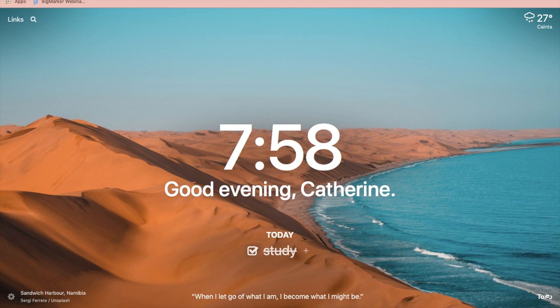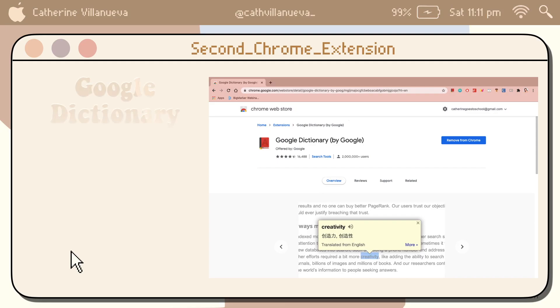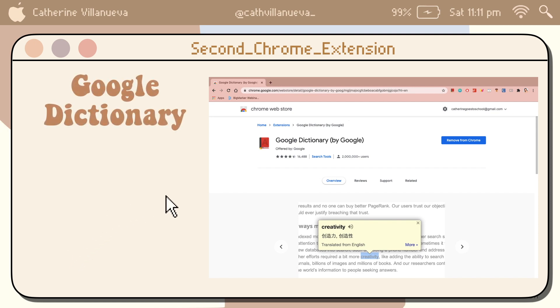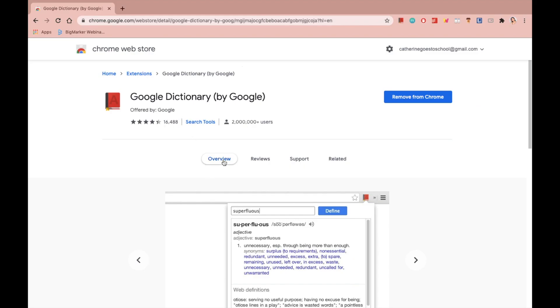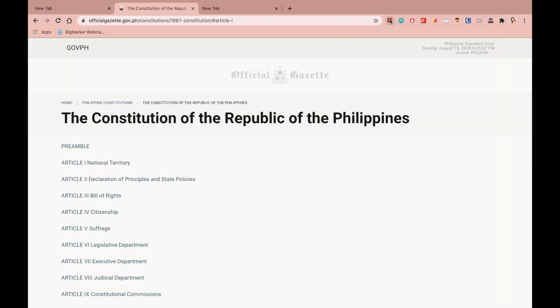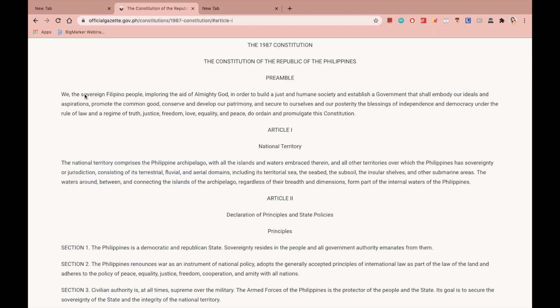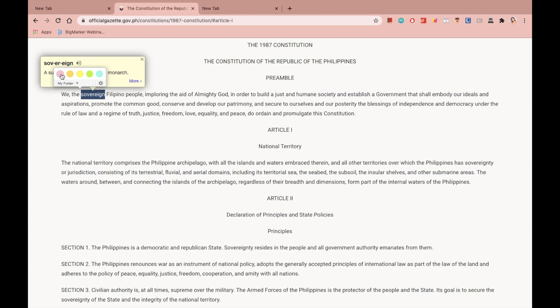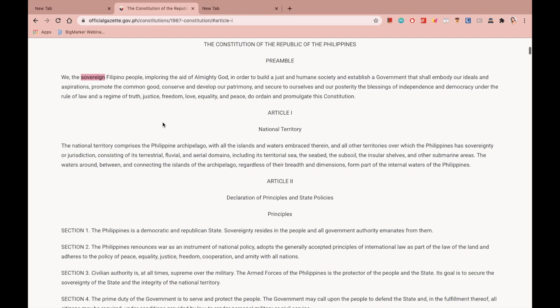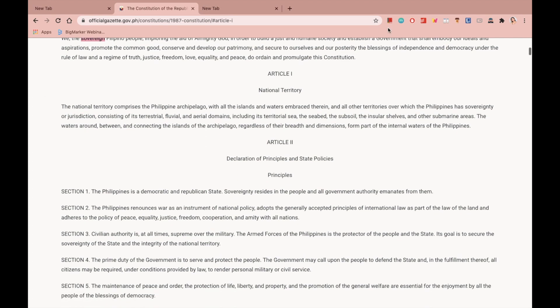The second Chrome extension is called Google Dictionary. So for example, I am studying about the constitution, and while reading this article, I read some unfamiliar words. For example, I don't know the meaning of this word. So by highlighting it, Google Dictionary will give you the meaning of the word. So instead of going to another tab, this Chrome extension will help you to know the meaning by just highlighting the text. Isn't it easy? I know, guys, I know.